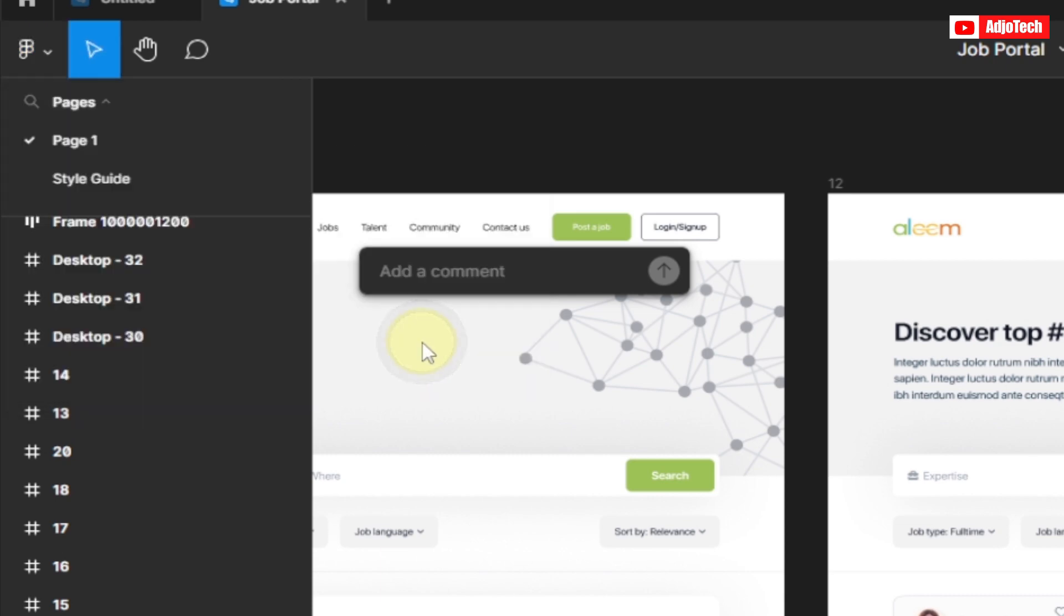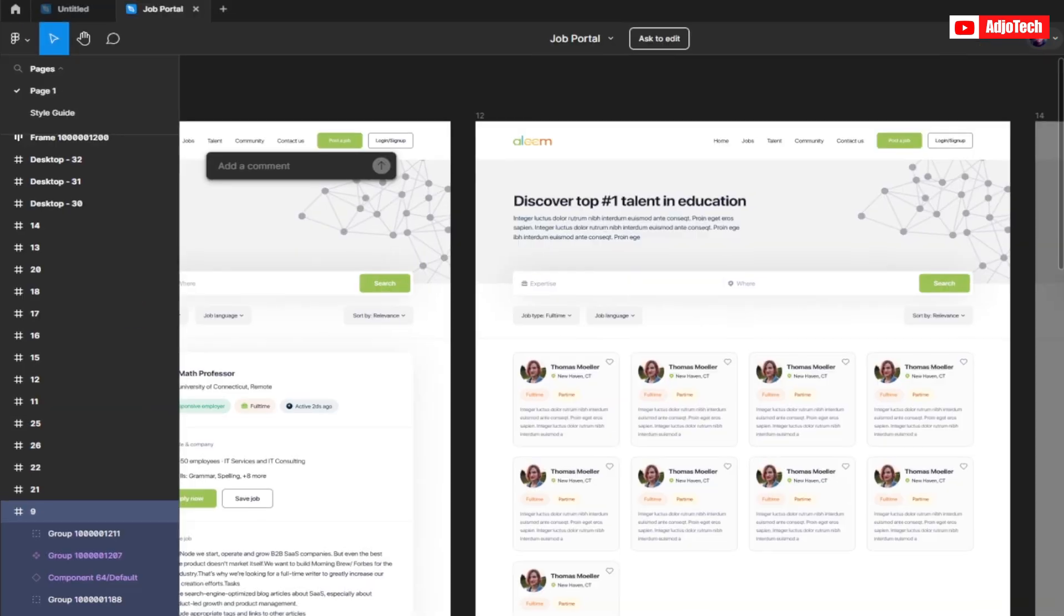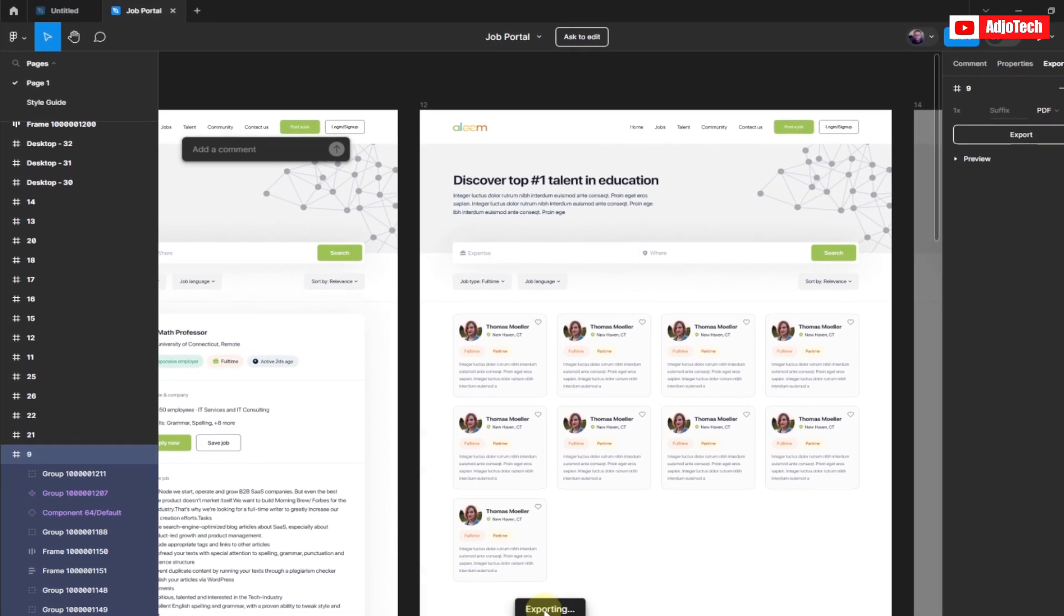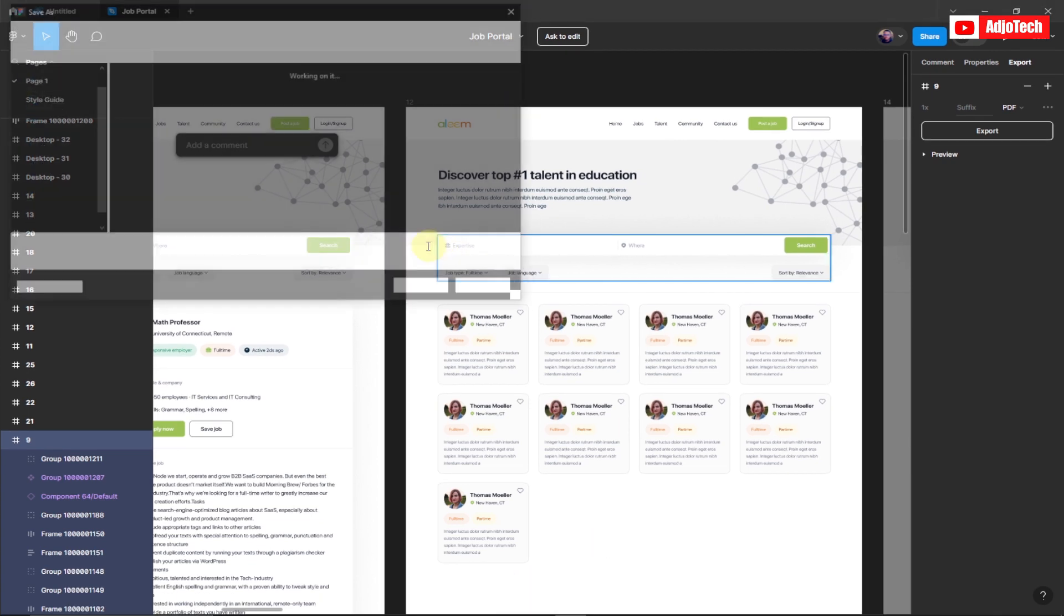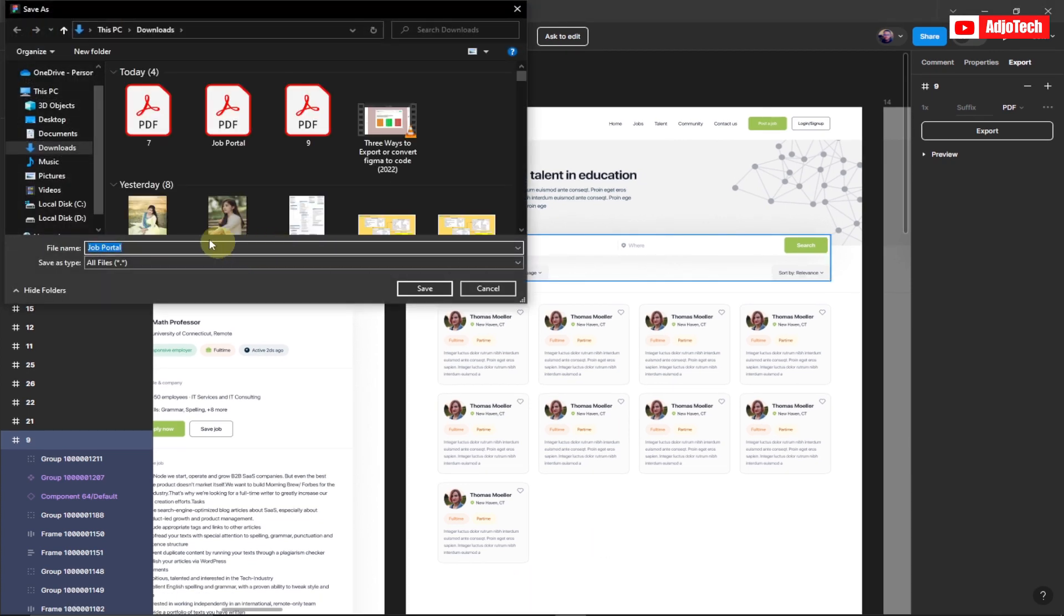It's going to do the same process. It's going to export this, so you have to wait. Then we can save this. Okay, so we just need to go ahead and name this. As you can see, I have the same name over here, so I'm just going to add 'Two' to this and then save this as well.